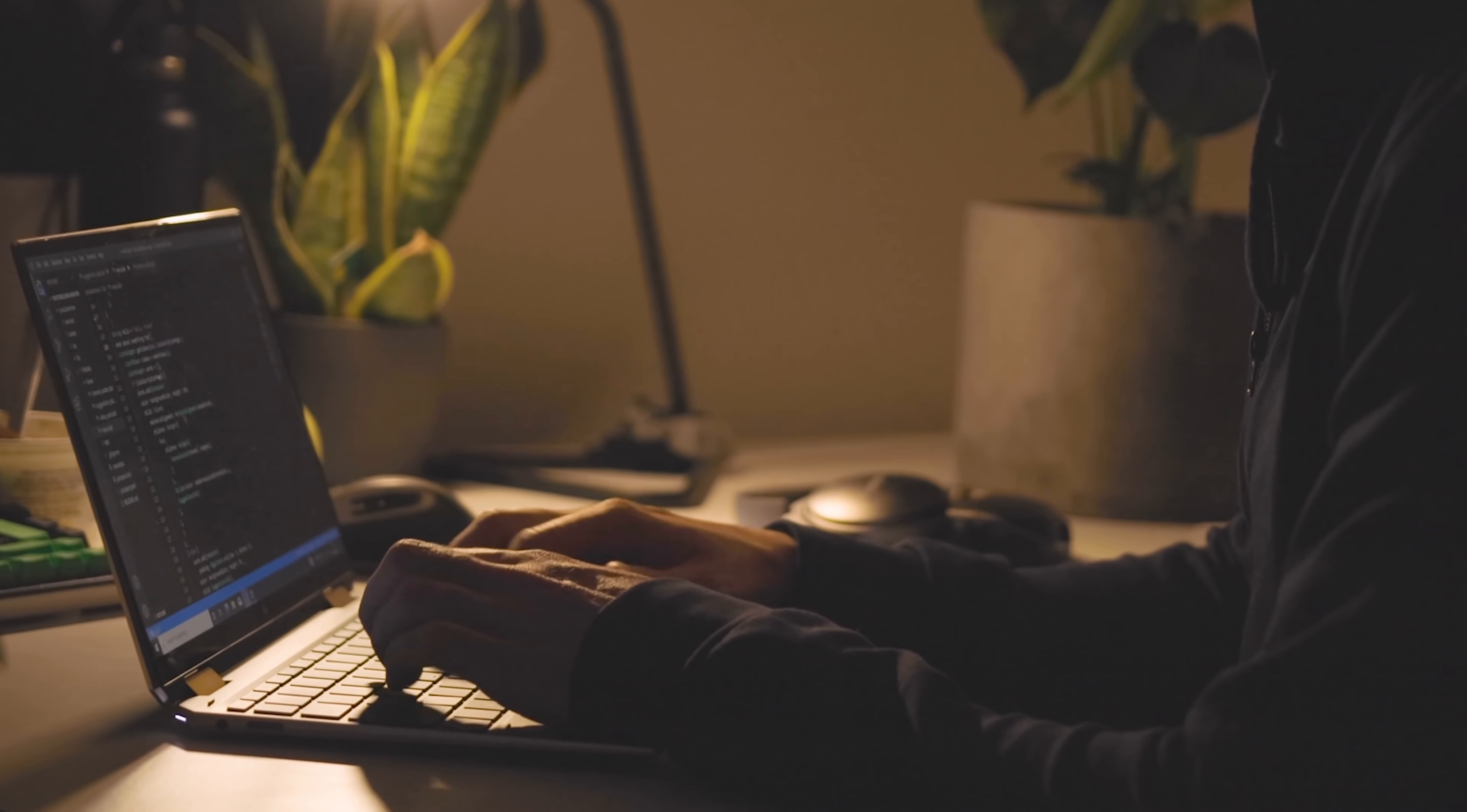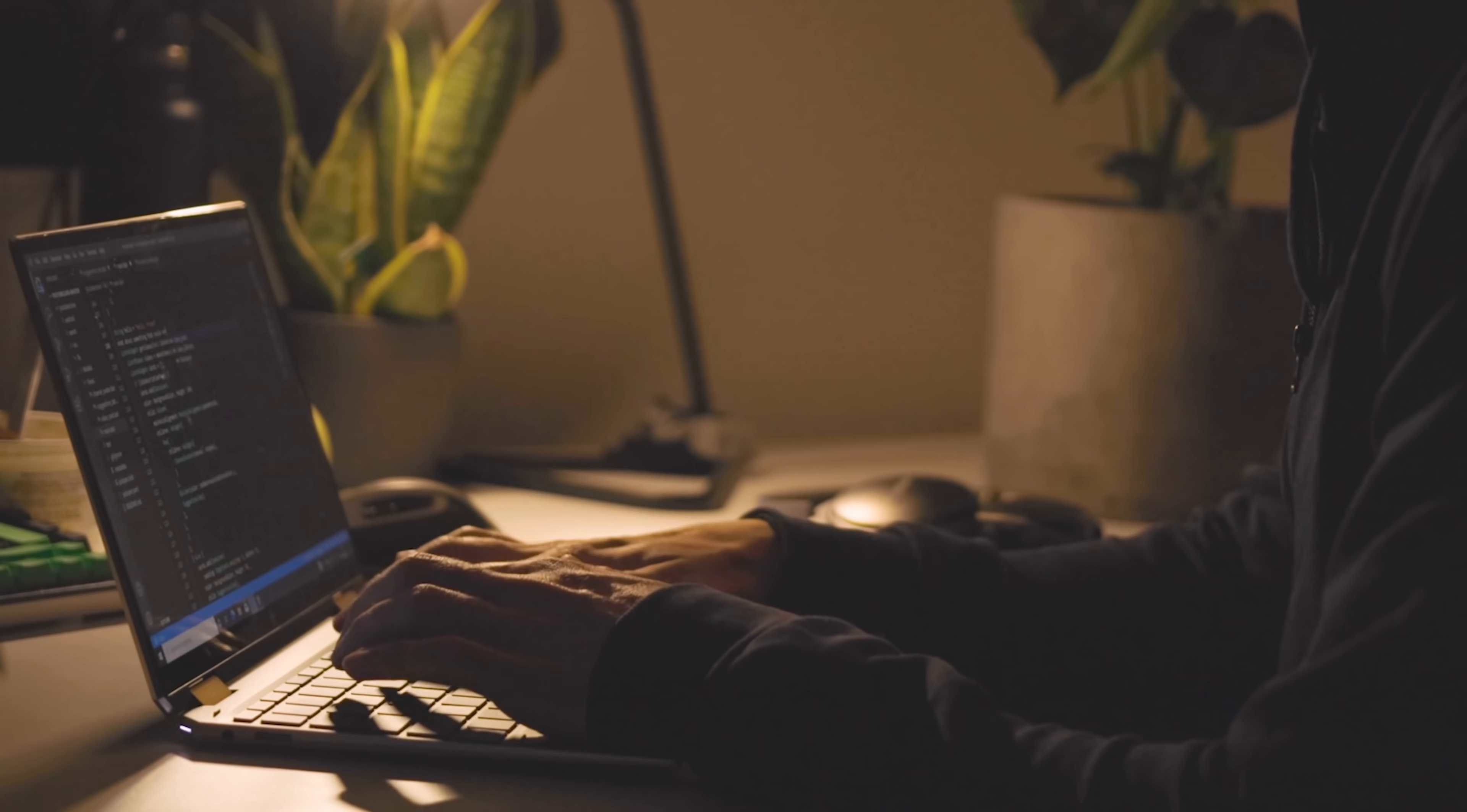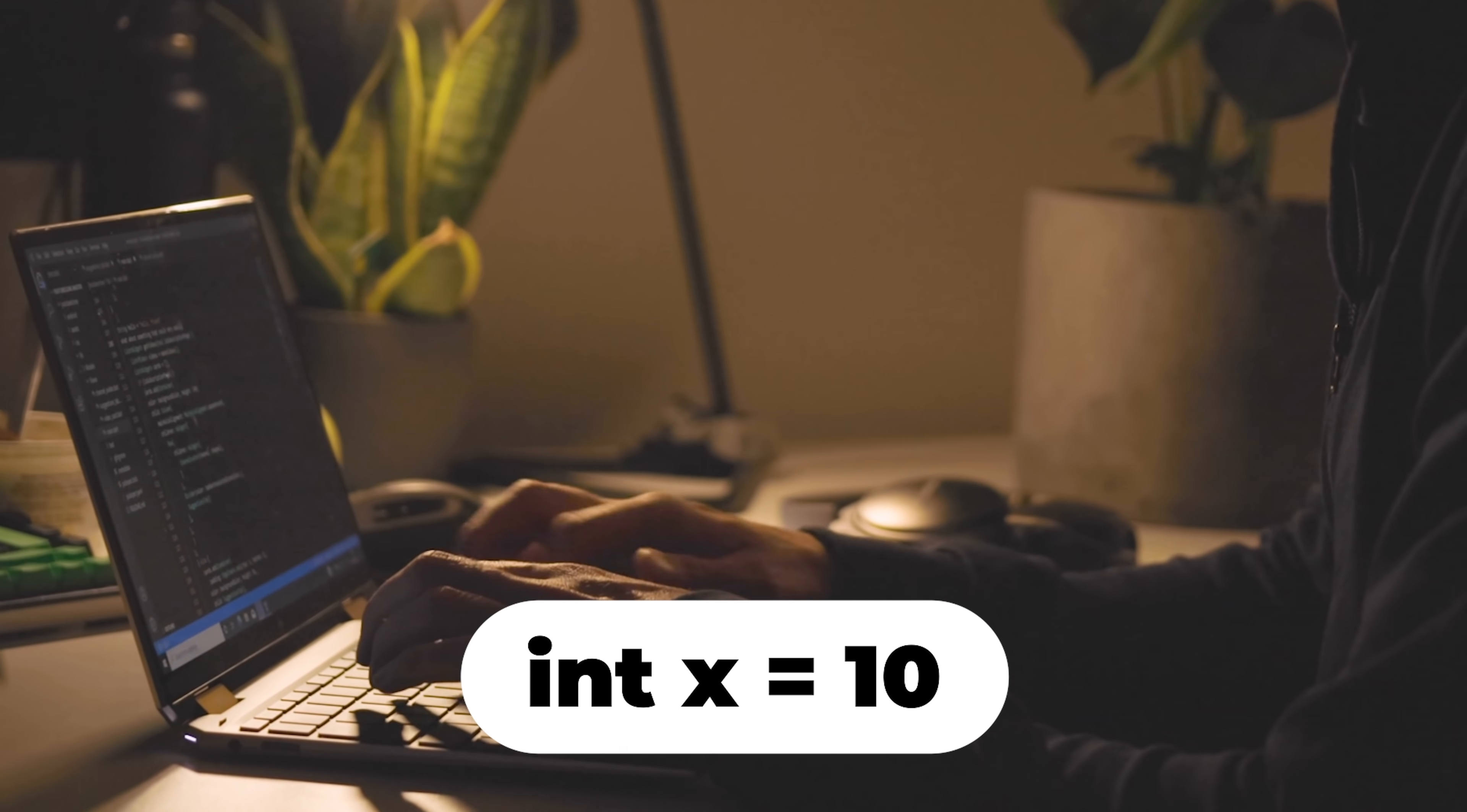In C, however, you must declare the type and write int x equals 10. Now what if we had to divide this number by 3? 10 divided by 3 gives us a float and not an integer, which means that in C we would have had to typecast this variable into a float, which is something that we don't have to worry about with Python.